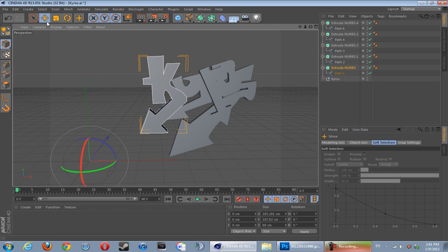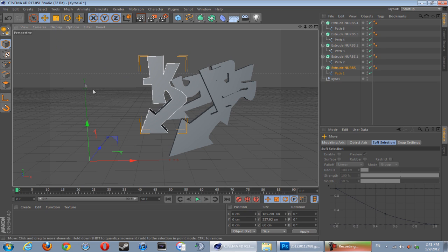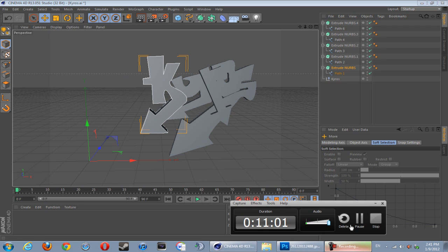By the way guys, you don't have to do graffiti - you can use your logo, whatever you like. You can do a drawing and pen tool anything you like. The possibilities are endless.